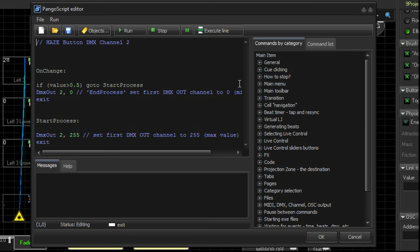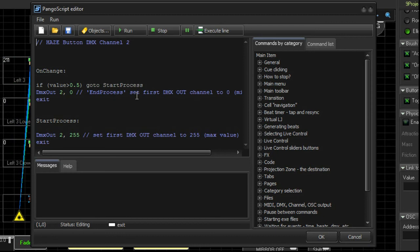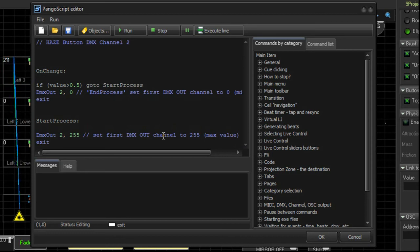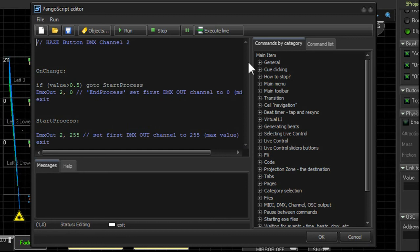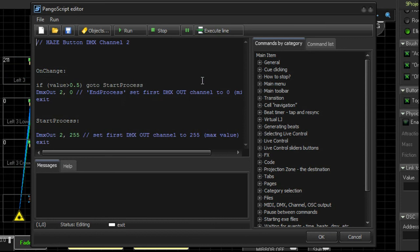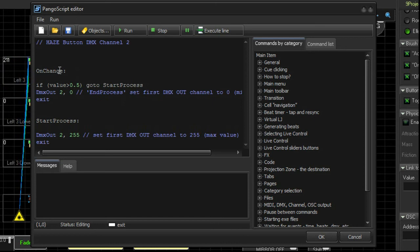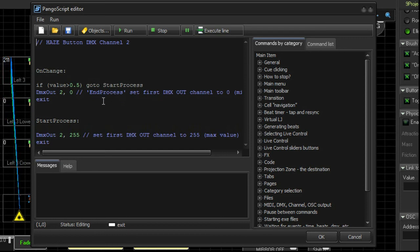So on this button, I've labeled it as Haze Button DMX Channel 2. And we want to toggle it on and off. So there's a little trick. And you might want to use this. Well, everybody's going to have a copy of this universe set up afterwards. So you can use this as an example or copy paste to create similar things. So what I've done here is, if you see on change, so basically when there's change, something's going to happen.